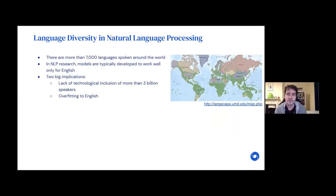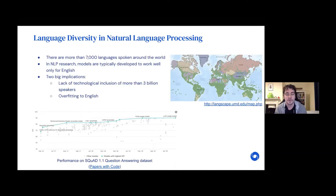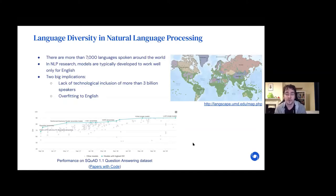Secondly, as a community we've really built our models with assumptions of the English language in mind. The inductive biases and the way we've designed our methods can really have been overfit to properties of the English language. So even though we've seen very stark improvements in recent years on benchmarks such as NER or question answering, most of these results have only been achieved for the small set of high-resource languages. It's really not at all clear how well our methods actually generalize or perform for most of the world's remaining languages.